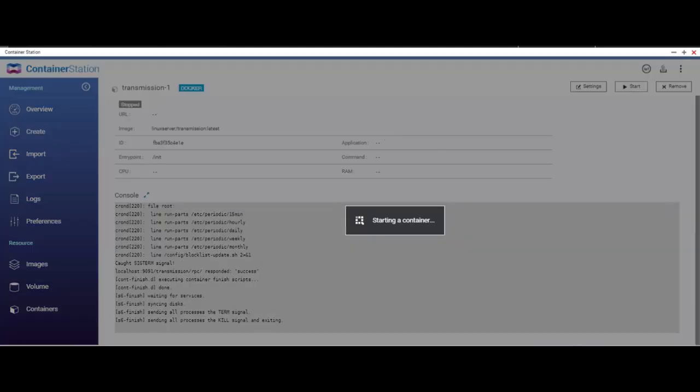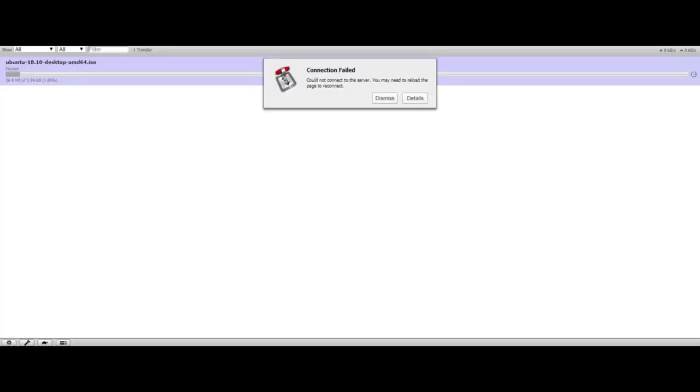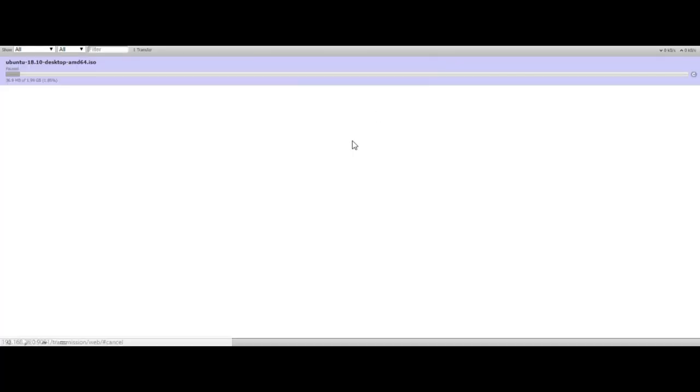Now when you try to access your Transmission web interface, it will ask you for username and password. That's all there is to install Transmission on QNAP. Thanks for watching.